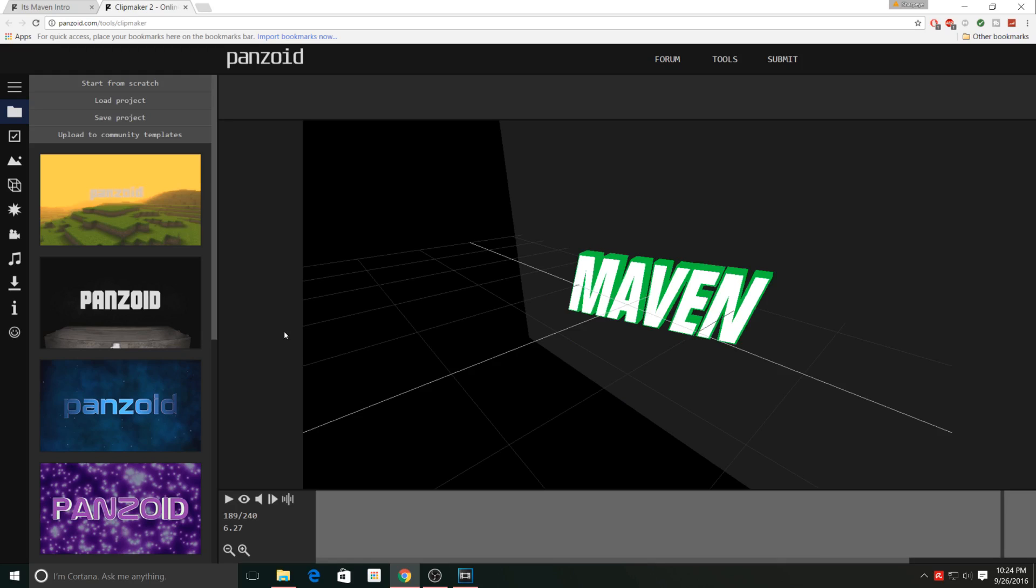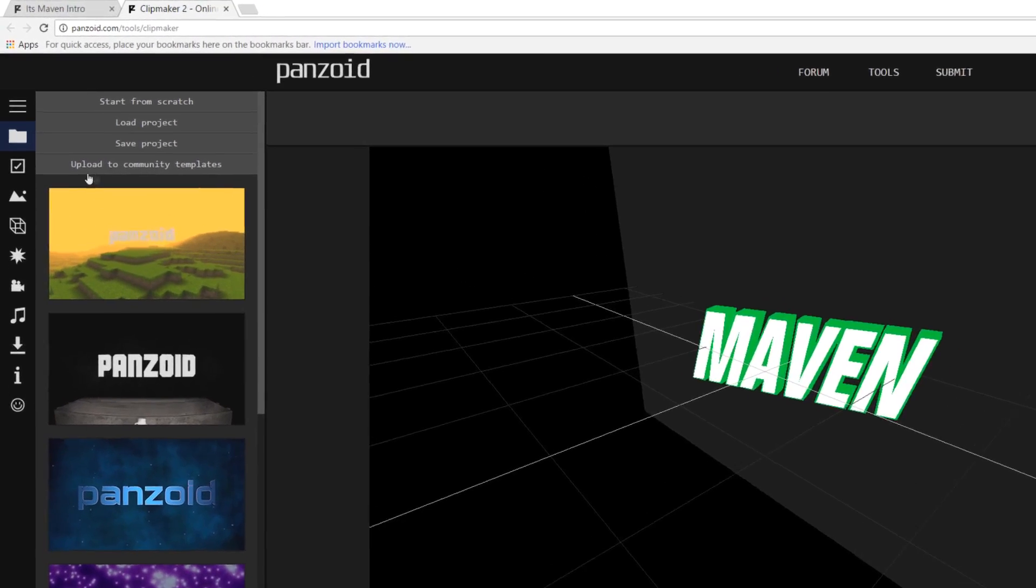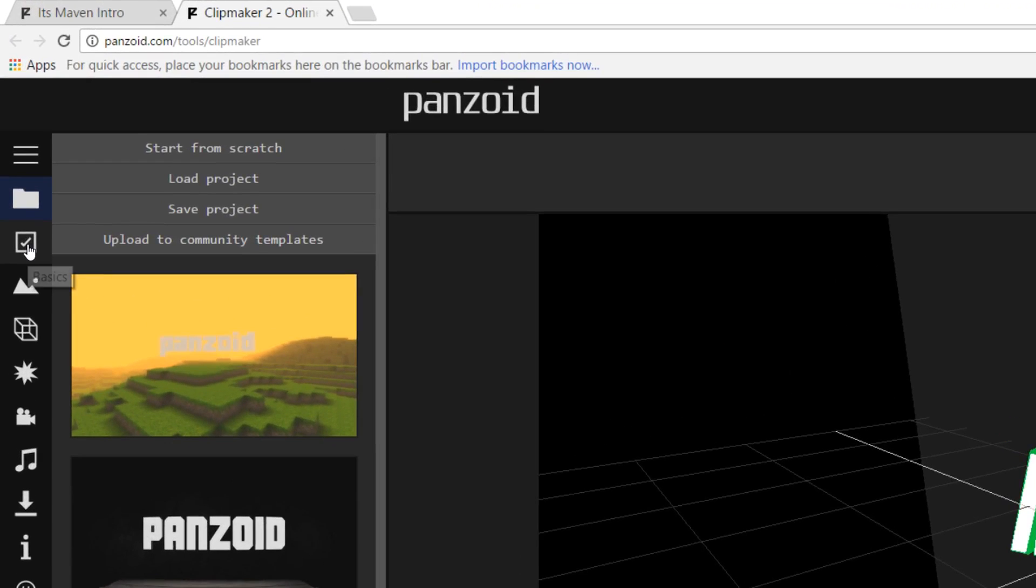Now I'm not sure if you guys could hear, but it actually did have music playing in the background and it is synced with the intro, so it does look very good. But if you guys don't like the music, you can always customize that later. To customize the template, what you want to do is click on this box right here.